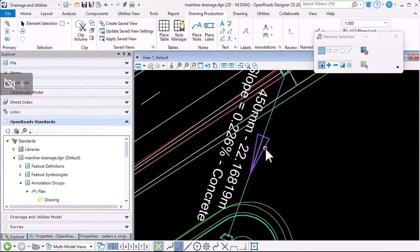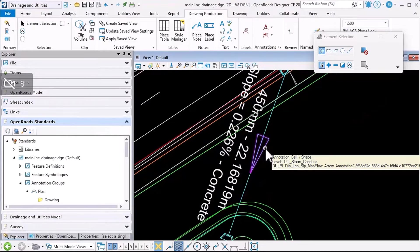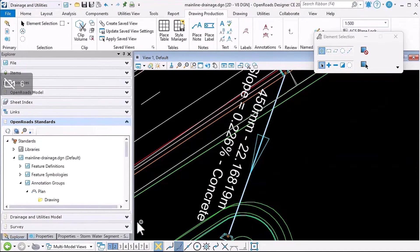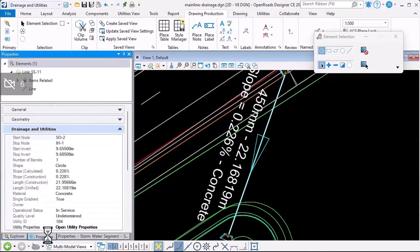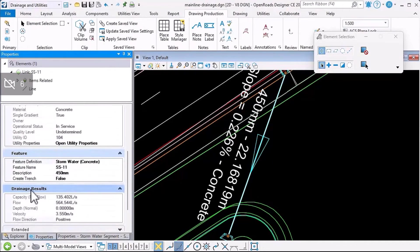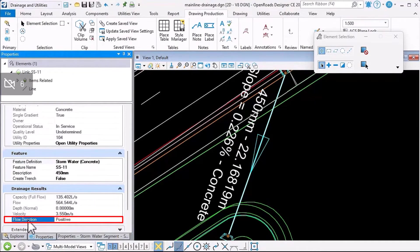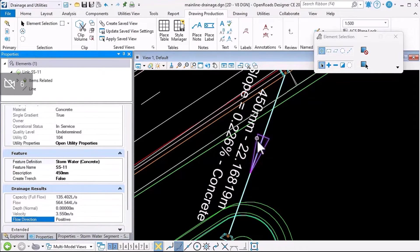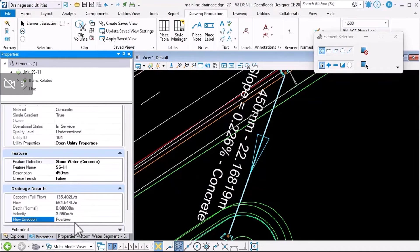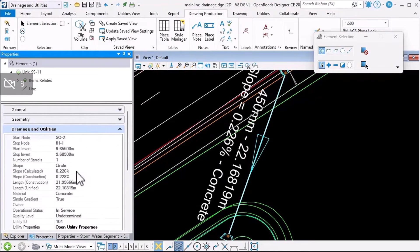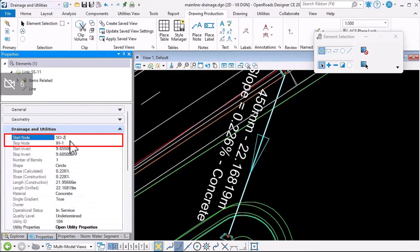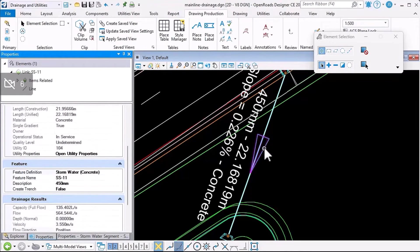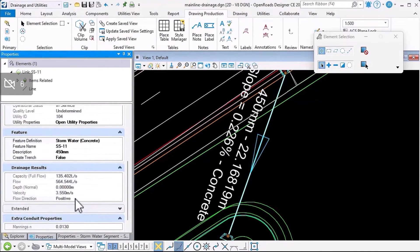If I select that conduit and we look at the civil properties, note in the drainage results category there's a flow direction property, and this is the direction that we're using to control the direction of the flow arrow. So positive means that the flow is from the start node to the stop node, so from that node to that node. And as I said, that controls the direction of the flow arrow.